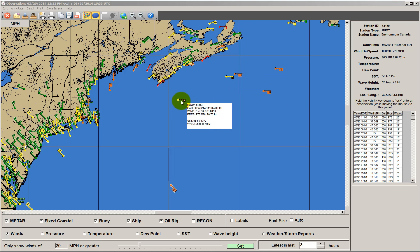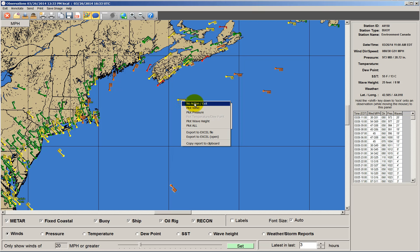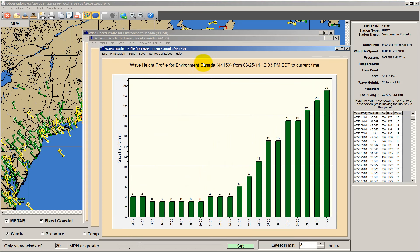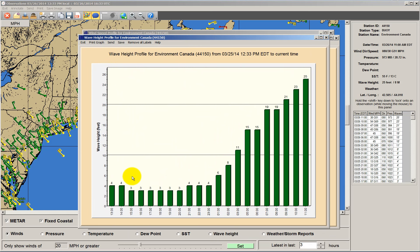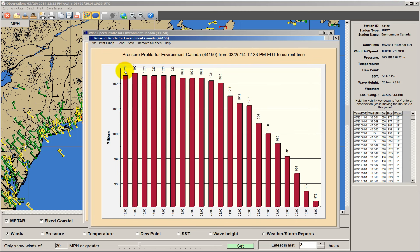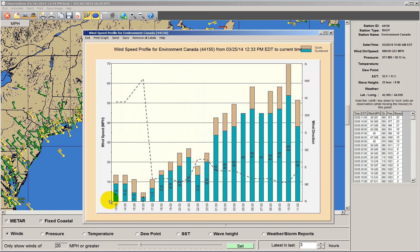This is the buoy that had the high seas. Let's plot all of the parameters for this buoy. The first one we see is wave heights — it's increased from 3 feet yesterday afternoon to 25 feet now. The sea level pressure has dropped from 1,023 down to 973 millibars, certainly as the storm approaches. The wind speed profile shows winds that were as low as 2 miles per hour yesterday are now in the range of 40 to 50 miles per hour with gusts close to 70 miles per hour.